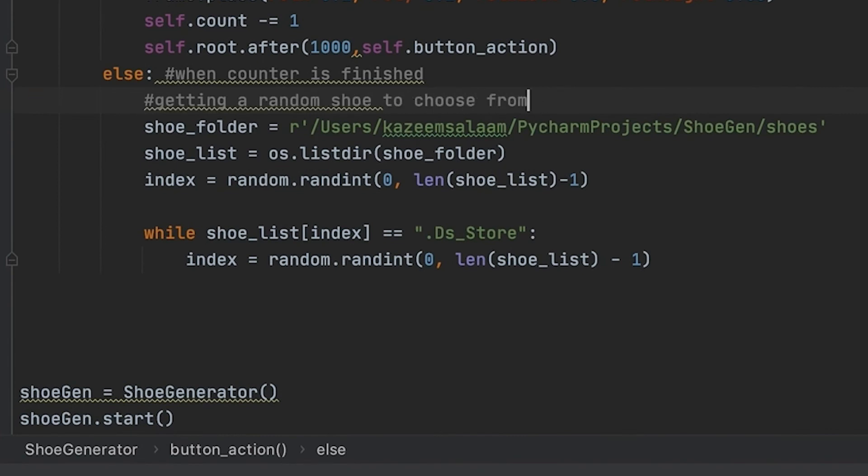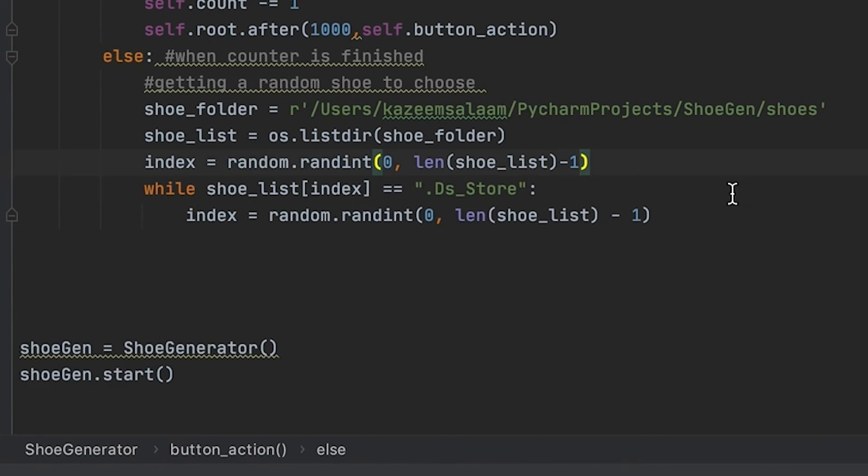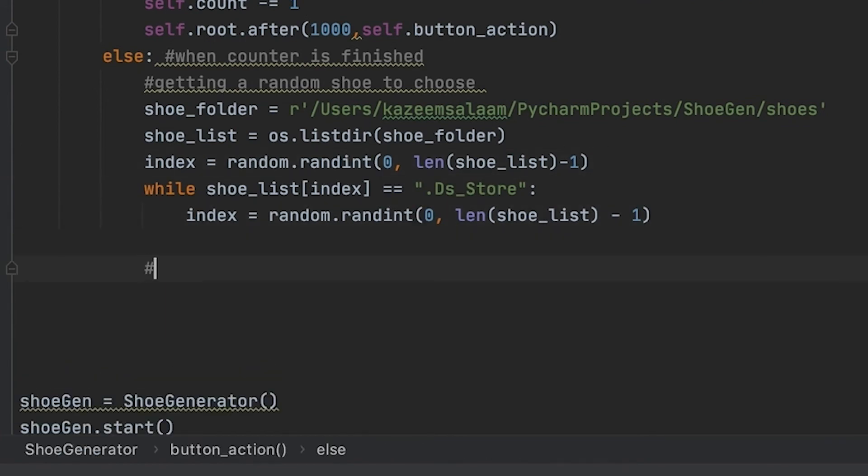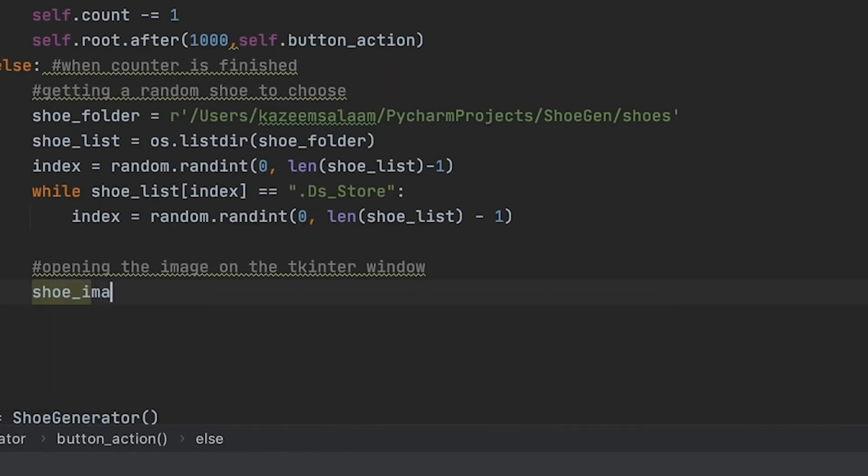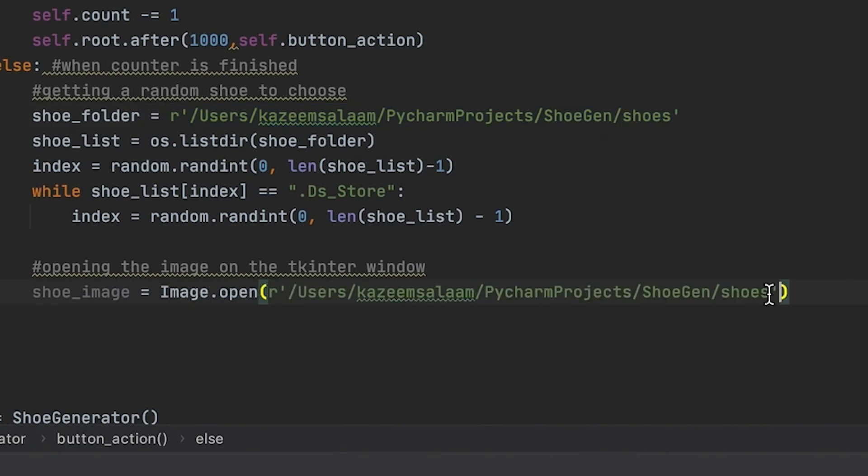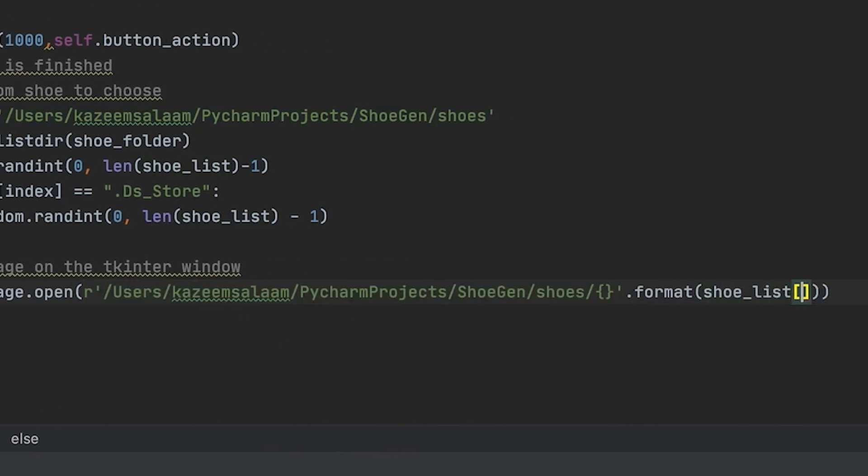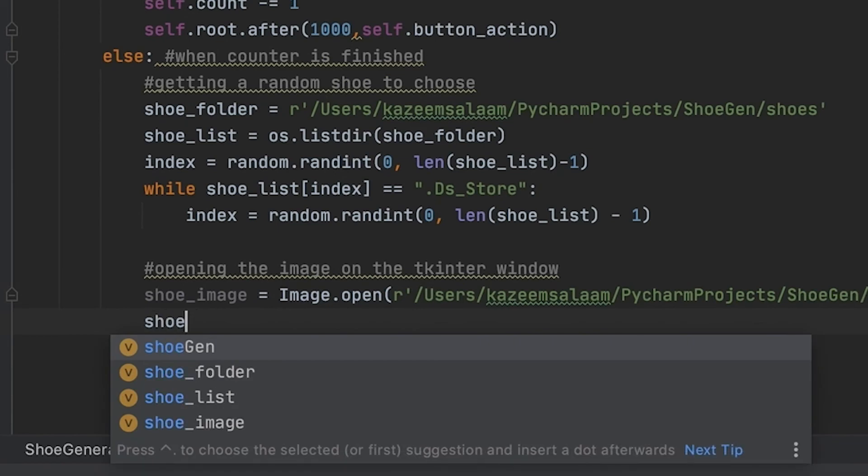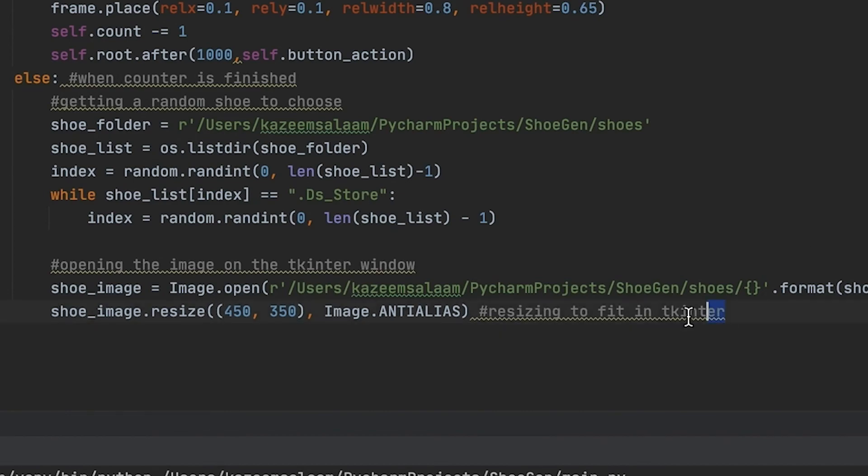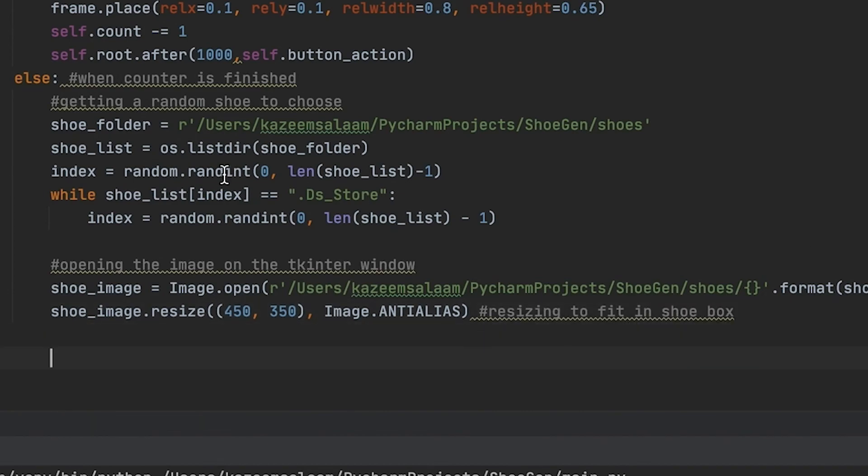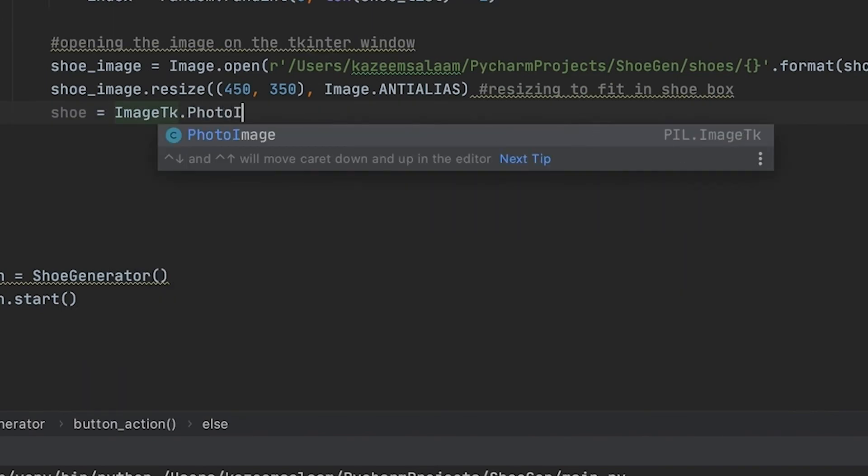With the whole idea of making this a random choice, we're going to be using random.randint to generate a random integer index within our shoe list. Once we have that random index, that's going to choose our shoe within our shoe list. That's the idea behind the whole random process.